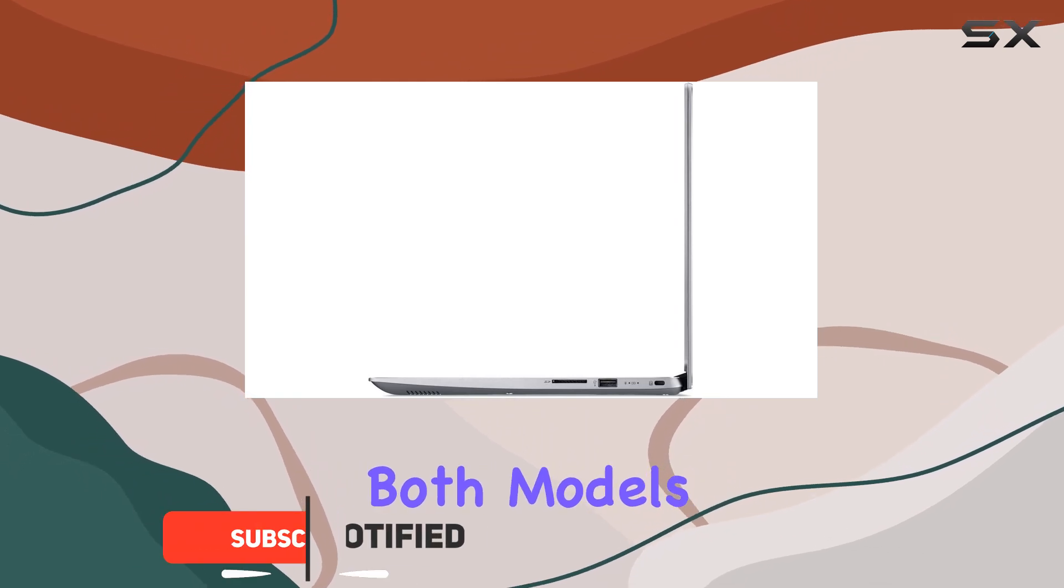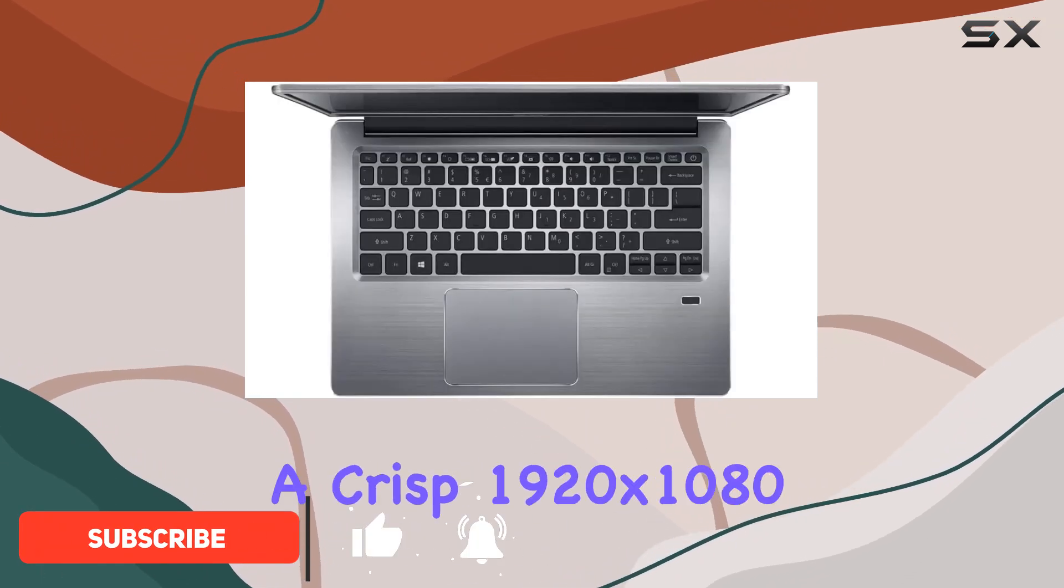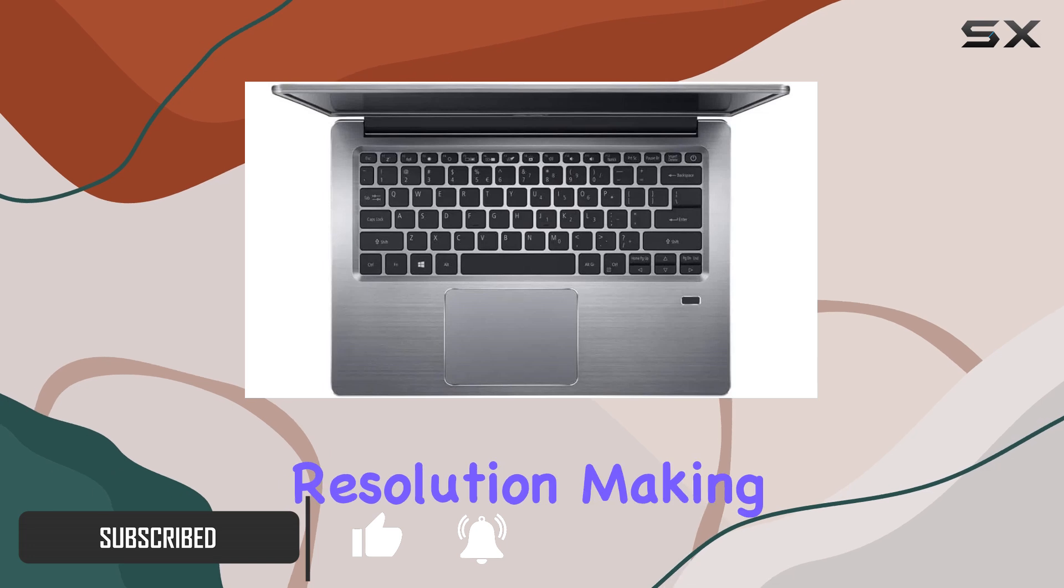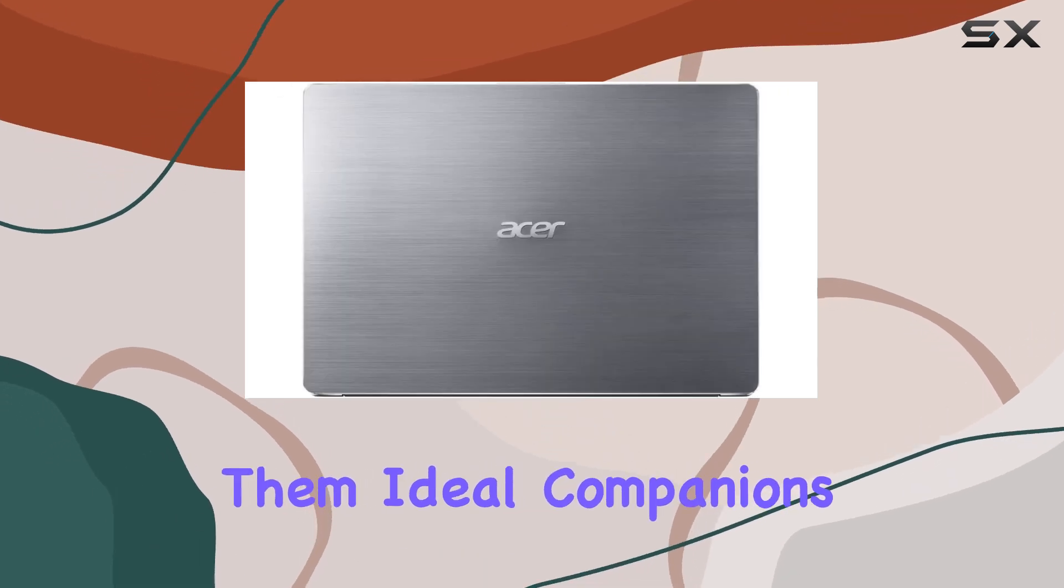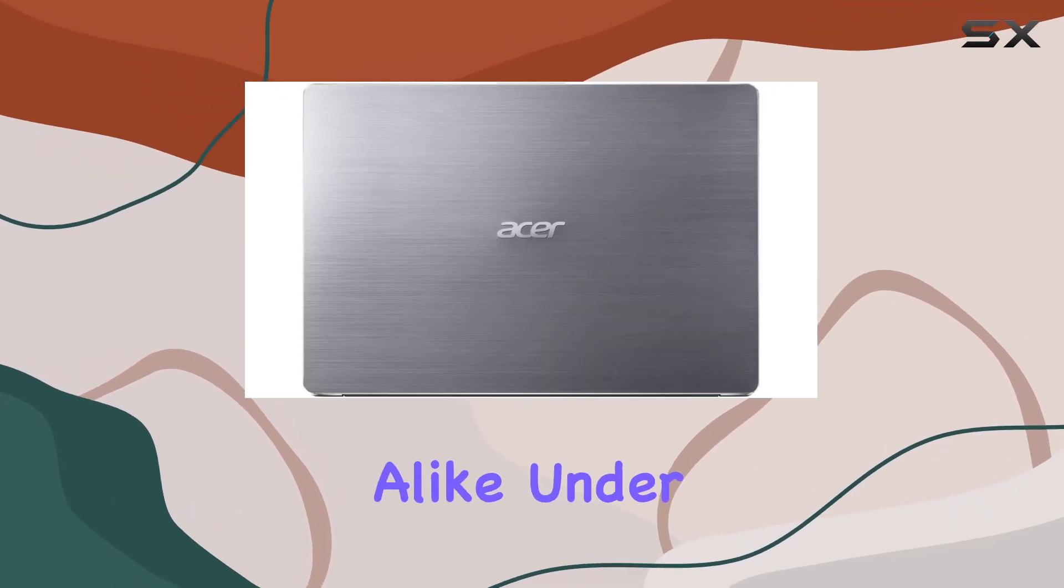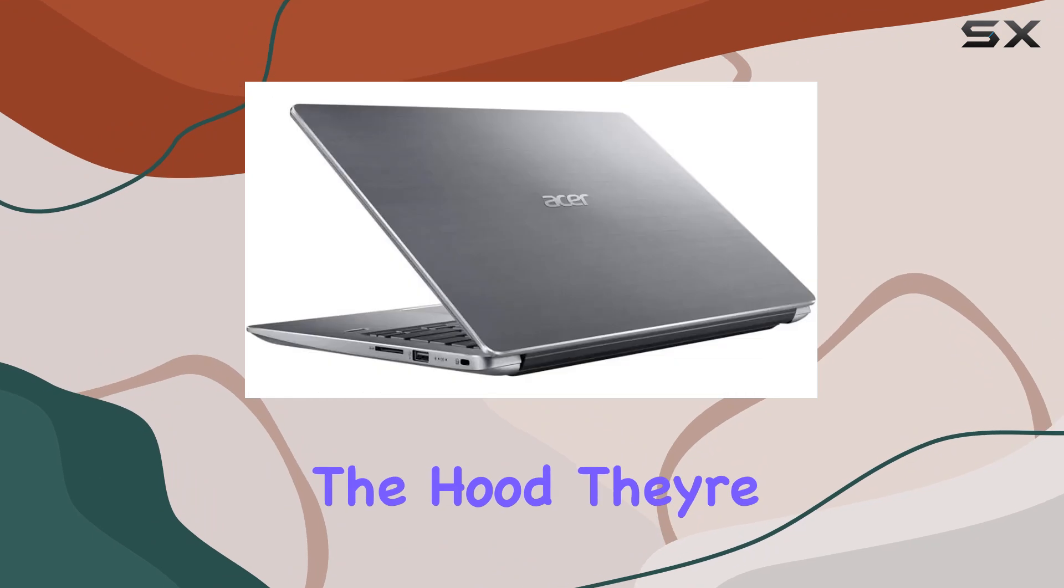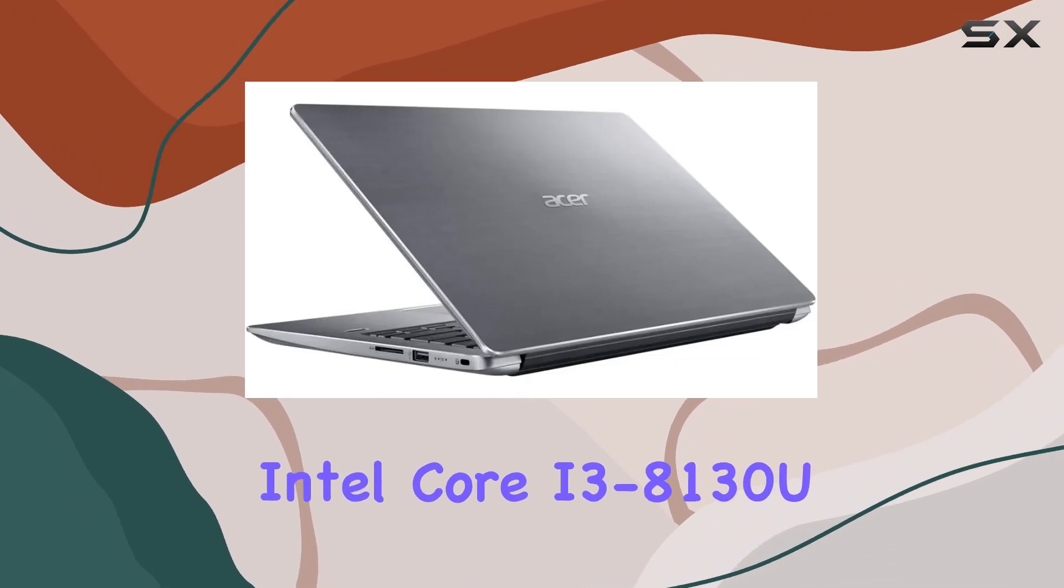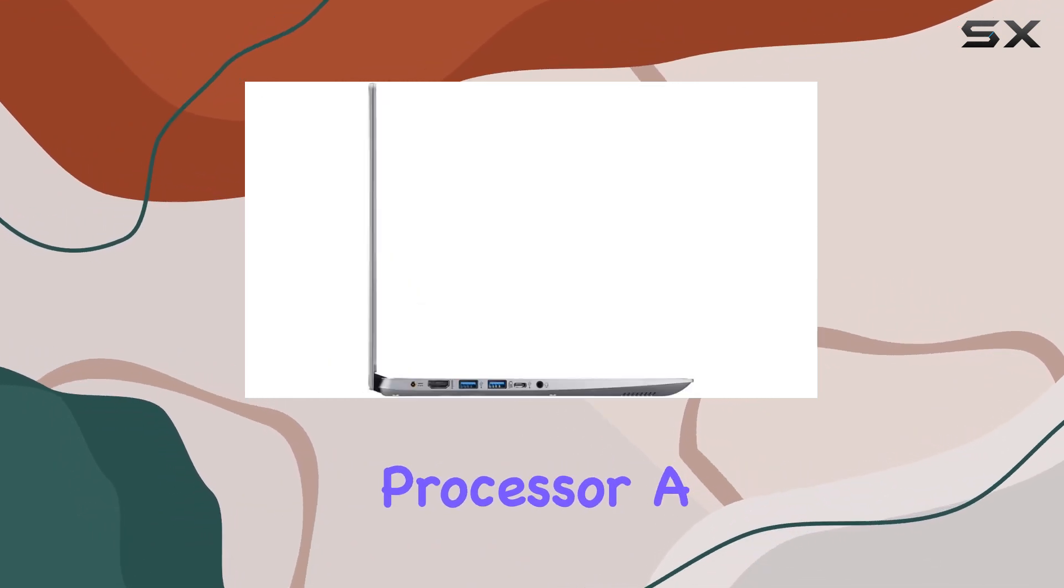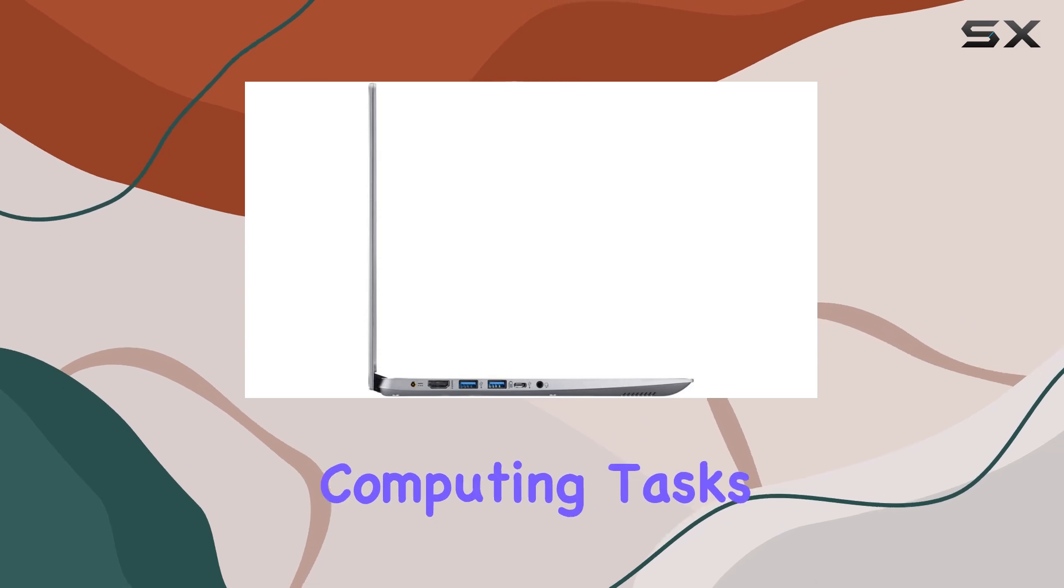Both models boast 14-inch displays with a crisp 1920x1080 resolution, making them ideal companions for work and entertainment alike. Under the hood, they're powered by the Intel Core i3-8130U processor, a reliable choice for everyday computing tasks.